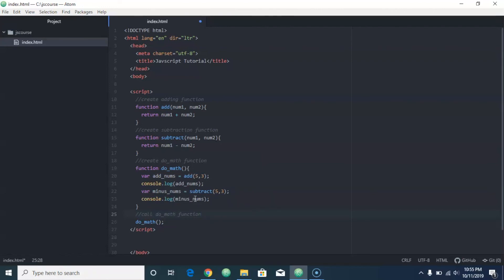Okay, so that's all you got to do if you want to use a function inside another function. It's actually pretty self-explanatory and pretty cut and dry. All right, thanks for watching, I'll see you in the next video.